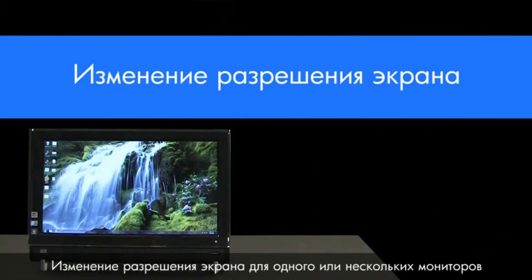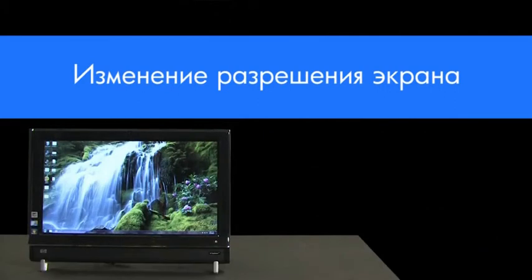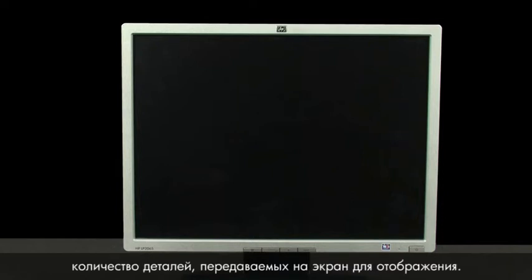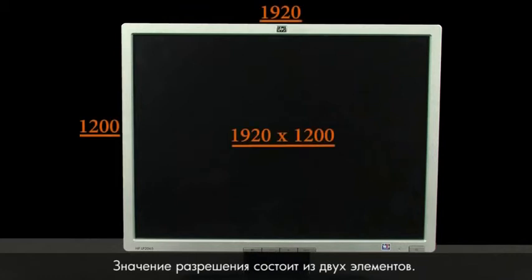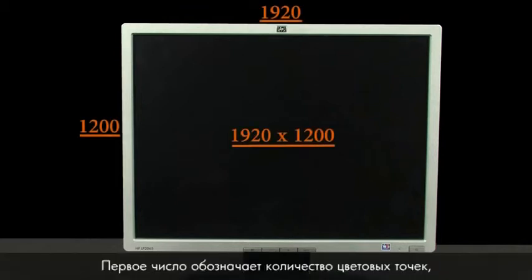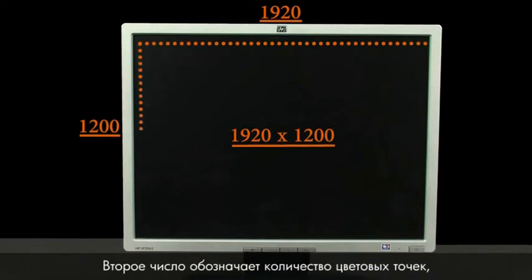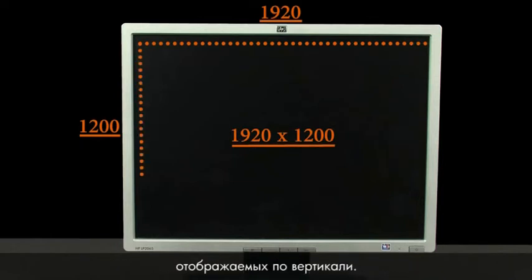Changing the display resolution for your monitor or monitors. One way to think of display resolution is how much detail is sent to be displayed on the screen. There are two numbers that represent display resolution. The first number represents how many tiny dots of color can be displayed across the screen horizontally. The second number represents how many dots to display vertically.